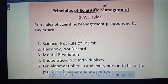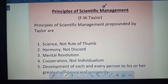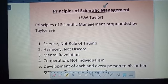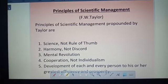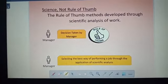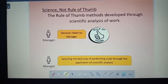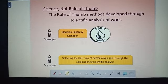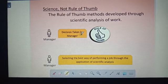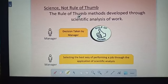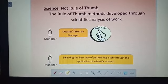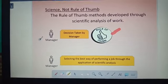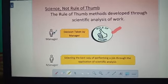The first principle is science, not rule of thumb. We should understand what rule of thumb means. Rule of thumb means a manager takes a decision by himself without analysis — based only on his own experience, without scientifically proving it.